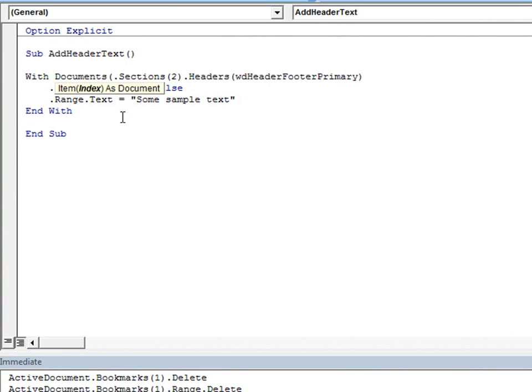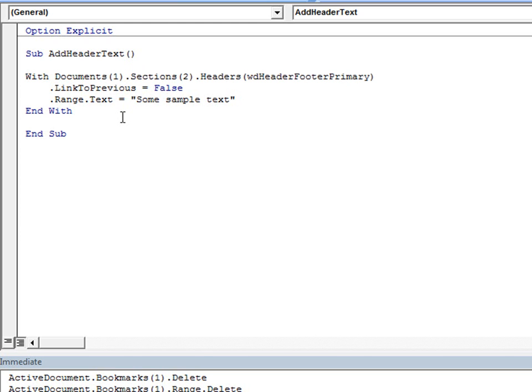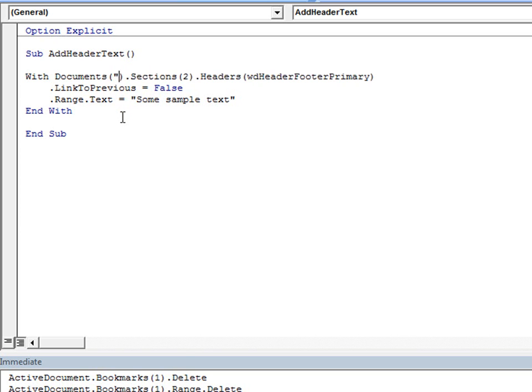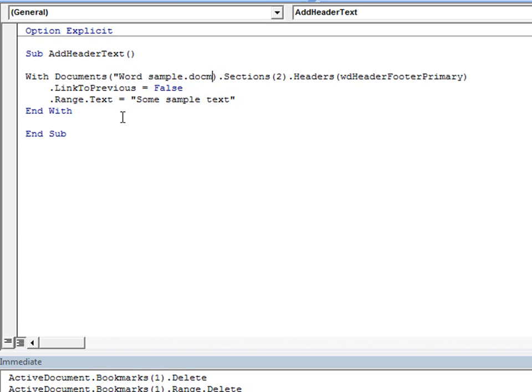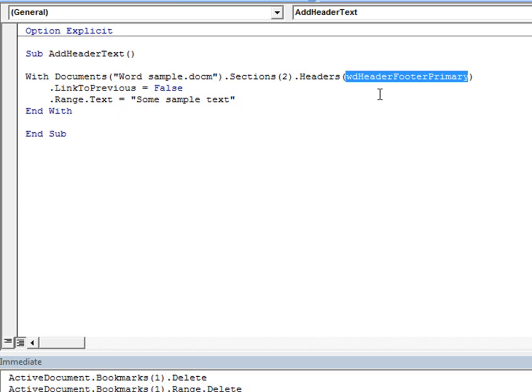In Word, you return the document that you want from the documents collection object, or rather, the collection of currently open documents. So that is documents, open parentheses, and I can say documents 1, for example. That's going to be the most recently opened document, is documents 1. Or if you want to specify a document by name, such as the document that we were just looking at, you can do that as well.